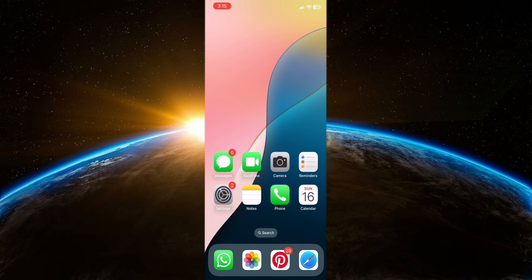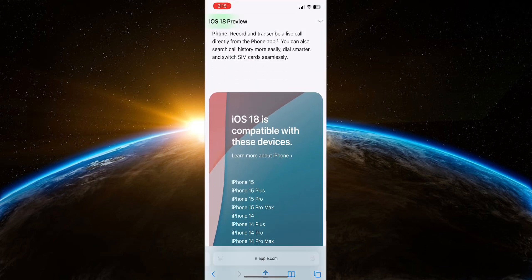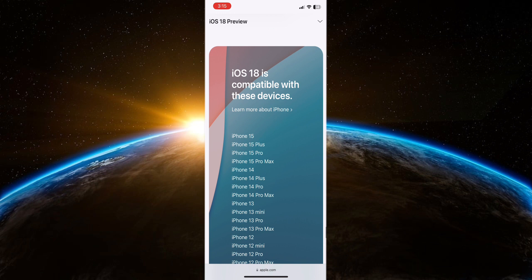One of the primary reasons why you may not see the iOS 18 beta update on your iPhone is device compatibility. iOS beta updates are typically released for newer iPhone models and may not be available for older devices. Apple selects specific models to participate in beta testing based on hardware capabilities and testing requirements.